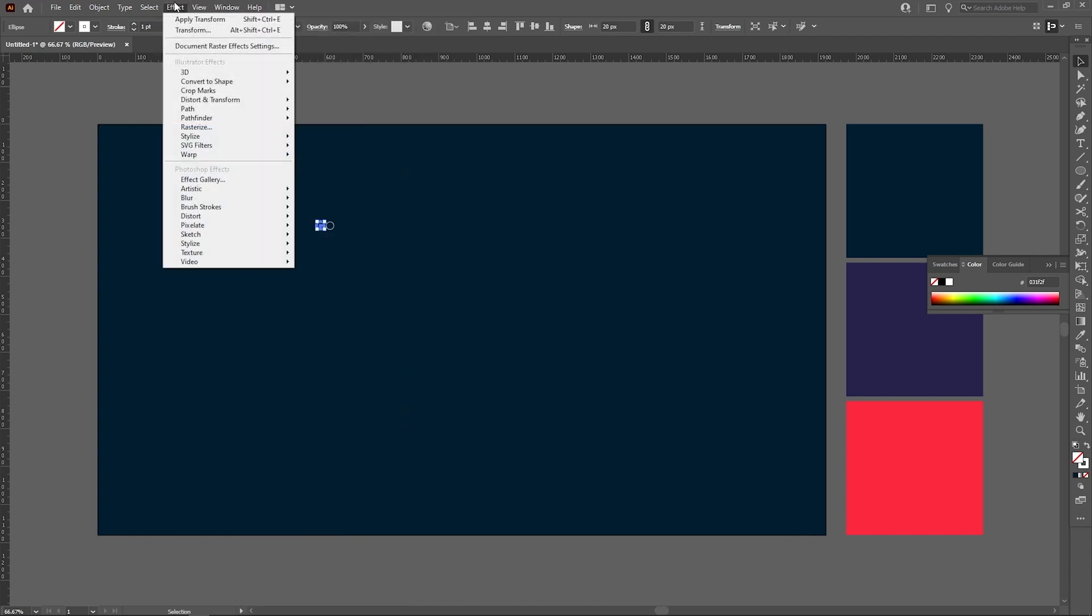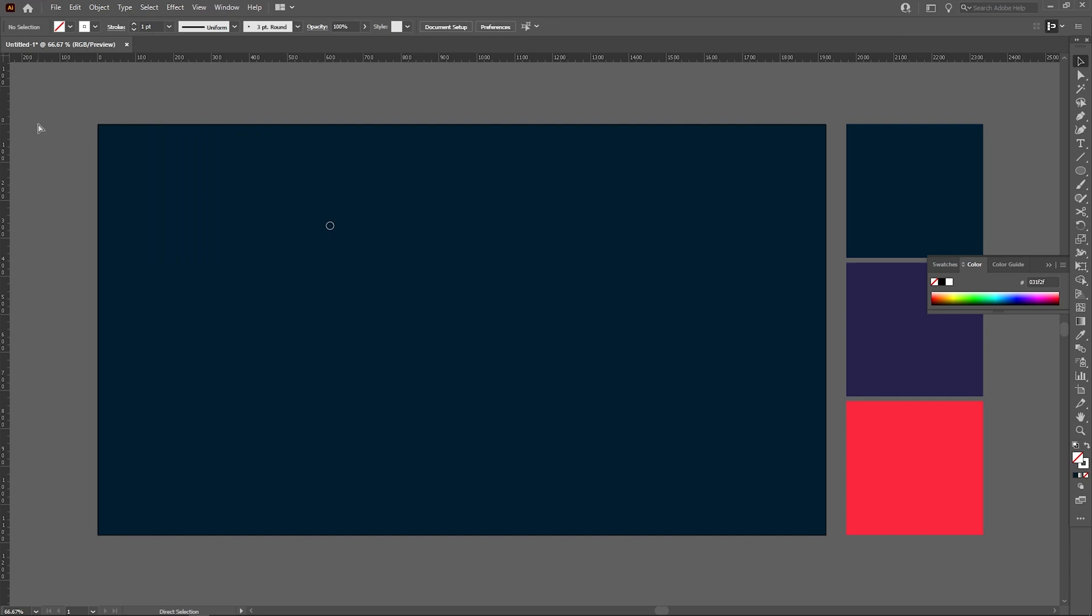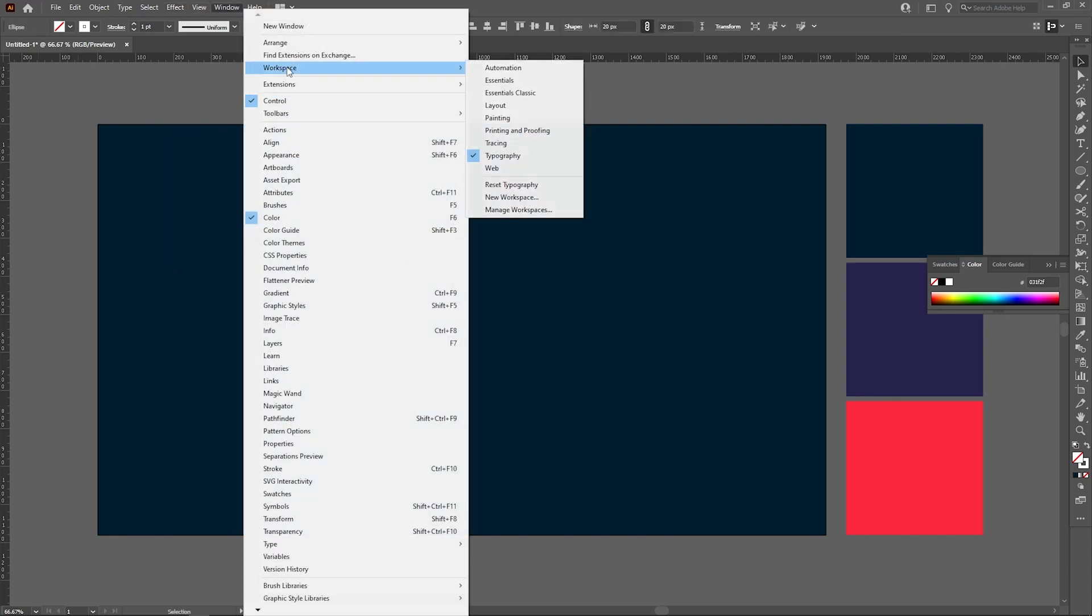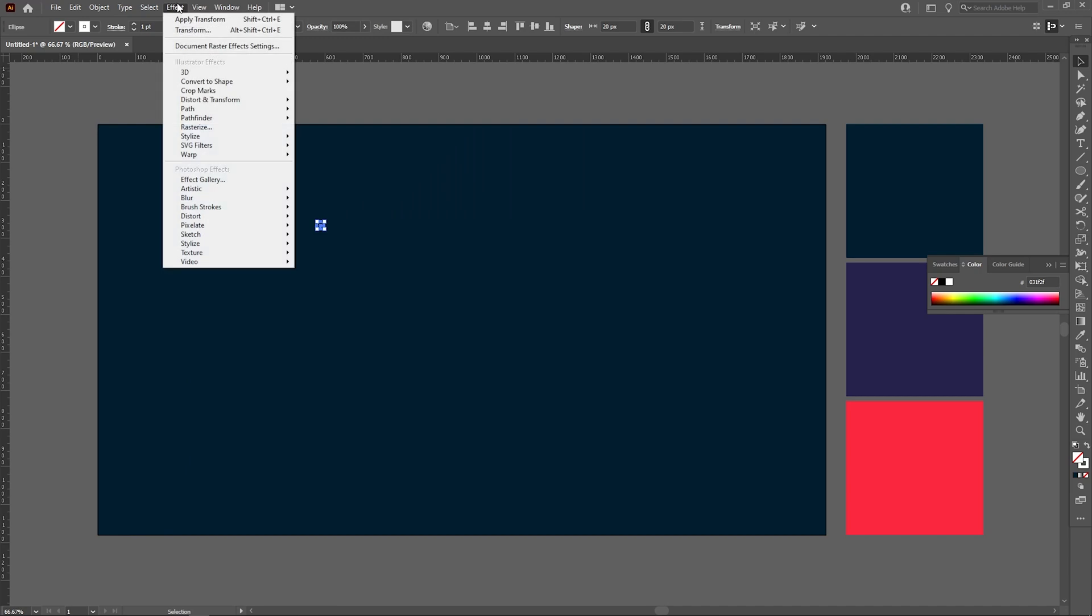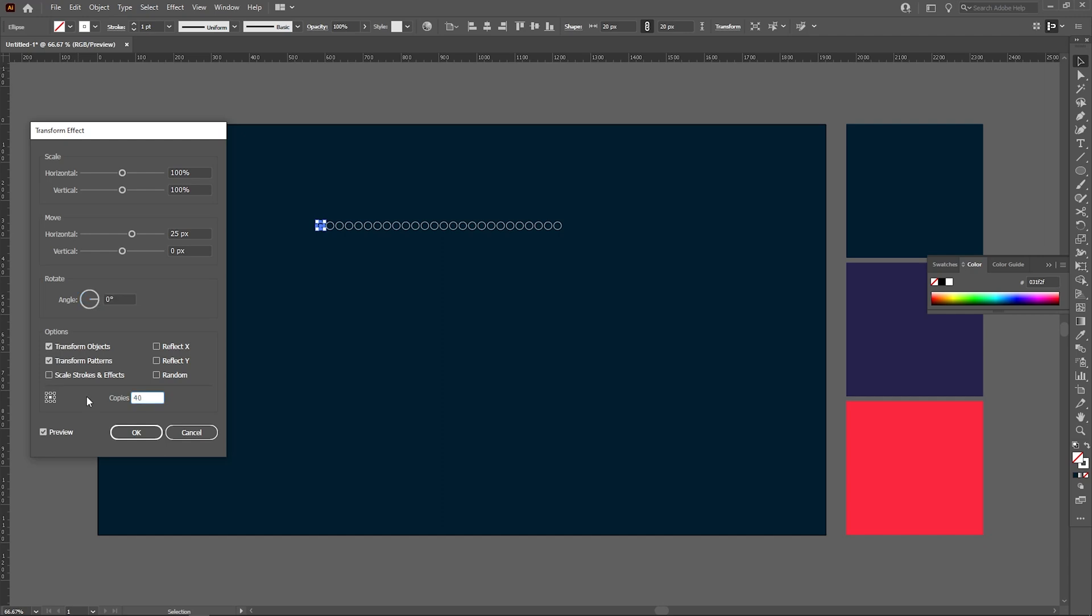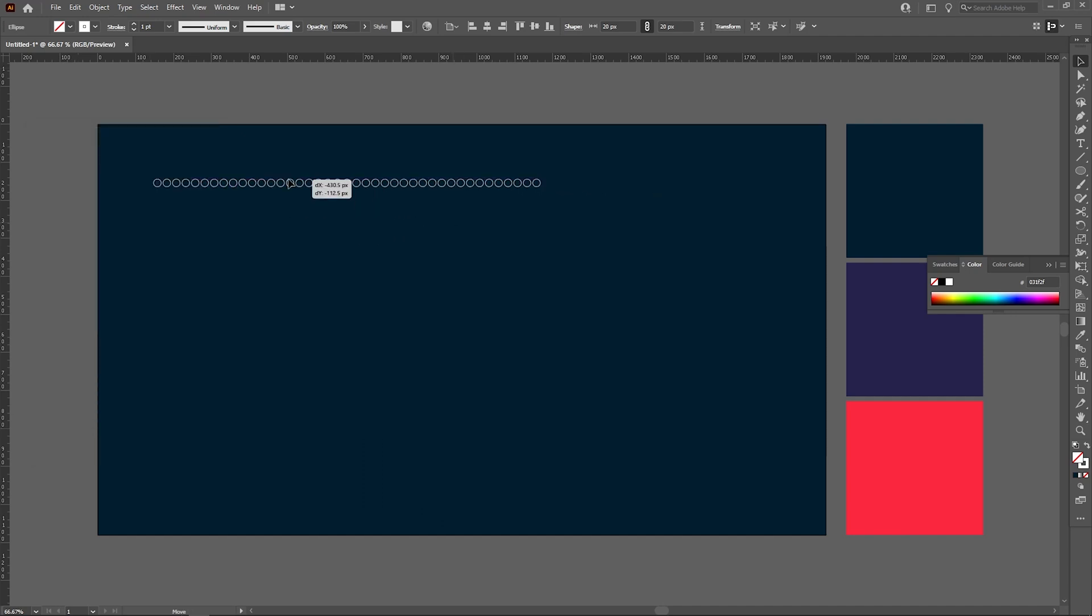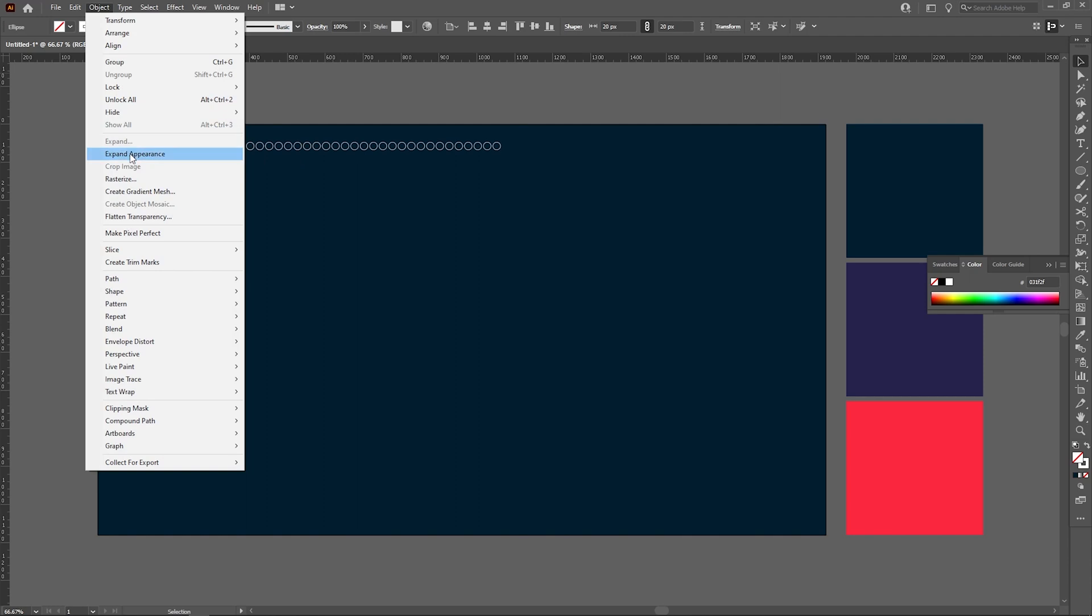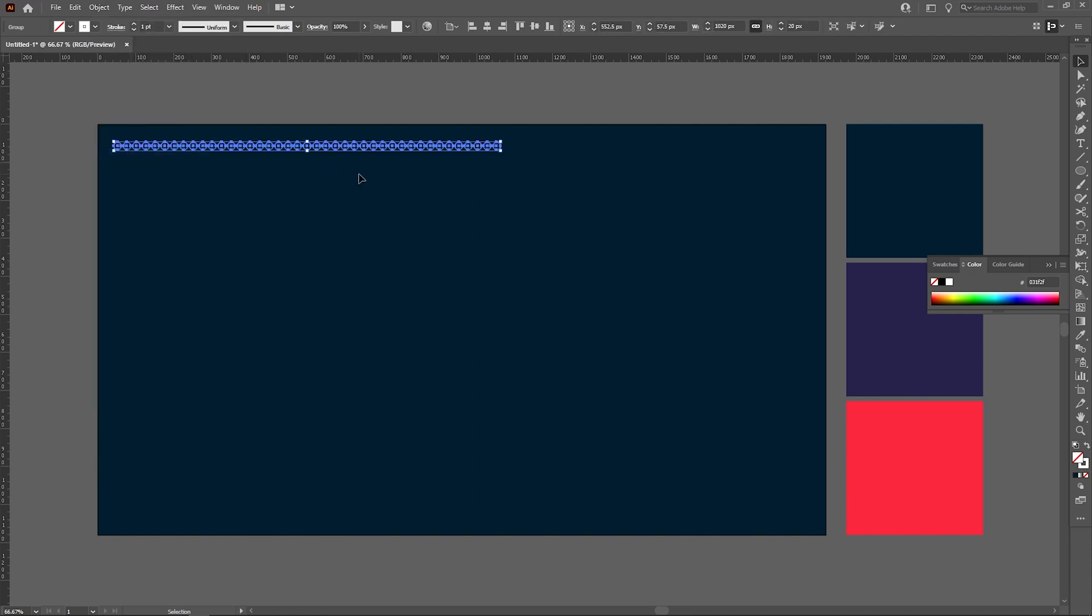Select move tool and make it till 25. This is good. Effect, distort and transform, transform, the copies to be 25. Make it 40. Perfect. Hit okay.